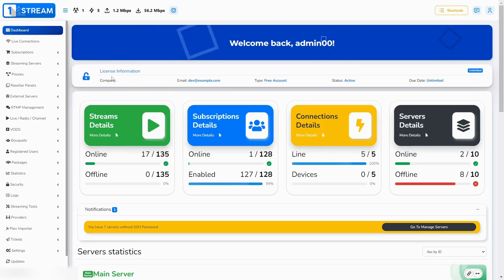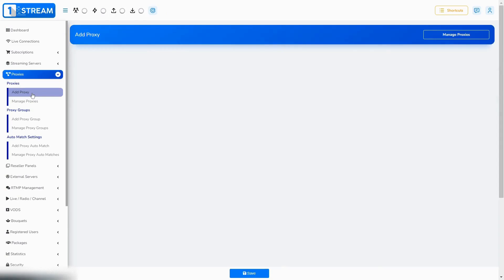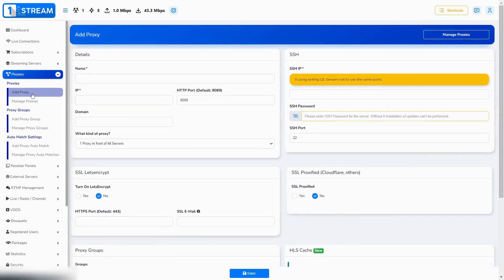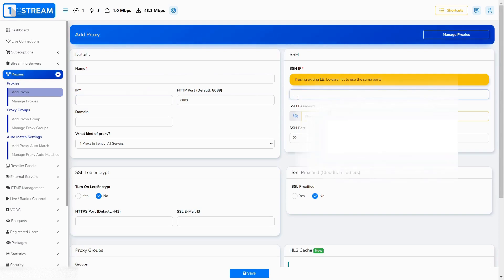To use our proxy functions, go to the proxy menu. First, create a new proxy by clicking add proxy. Choose a name for your proxy. Enter your IP address. At SSH, enter the same IP, and your password.